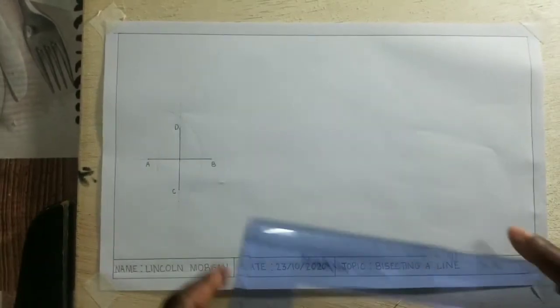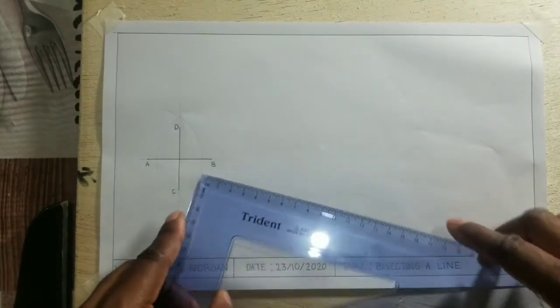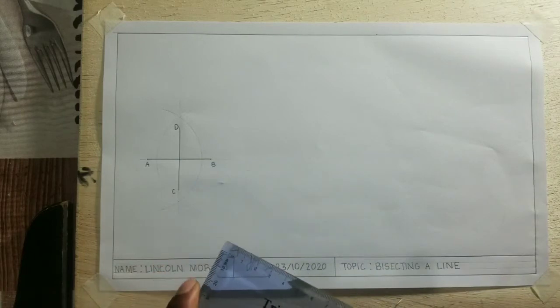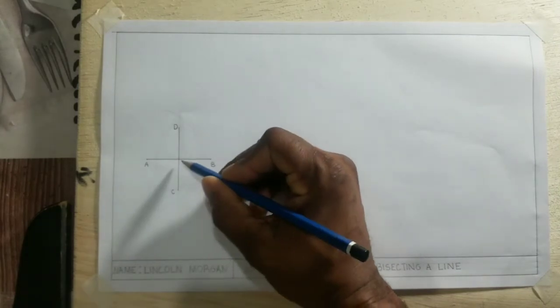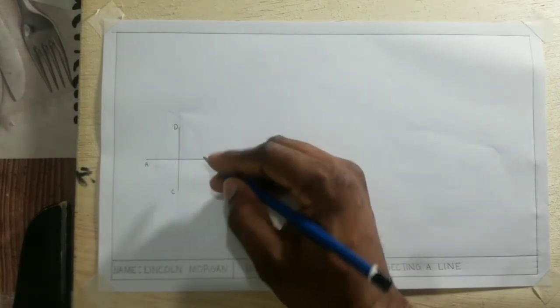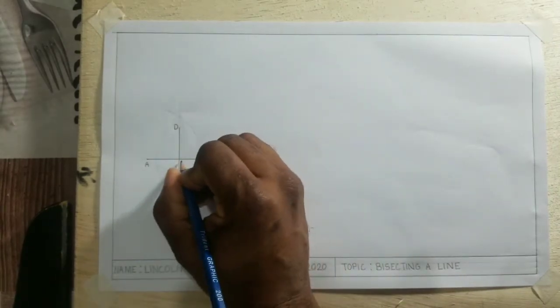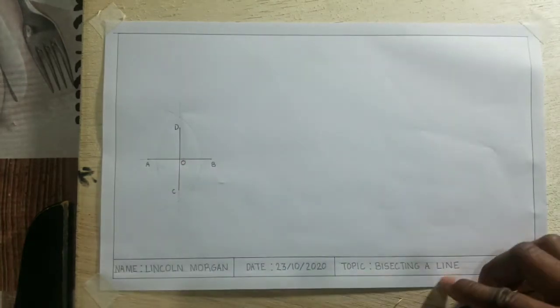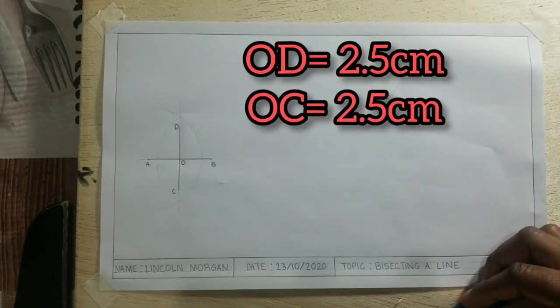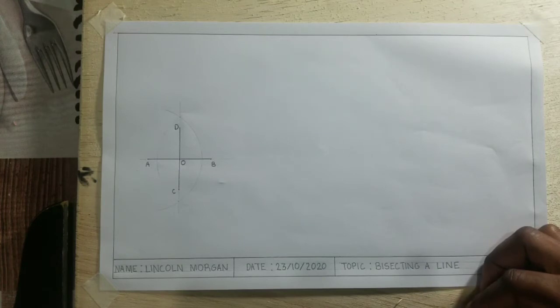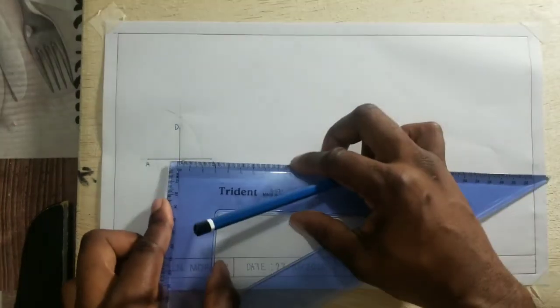Now if I take my set square and measure from the center, we are going to call the center O. We will call our center O. So right at the center will be called O. So from OB and OA I should be getting a measurement of 2.5 centimeters.